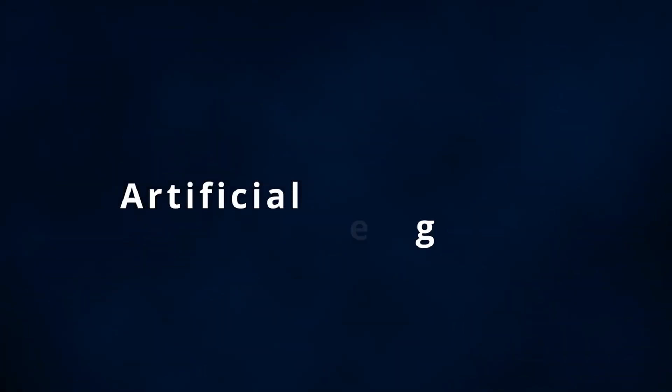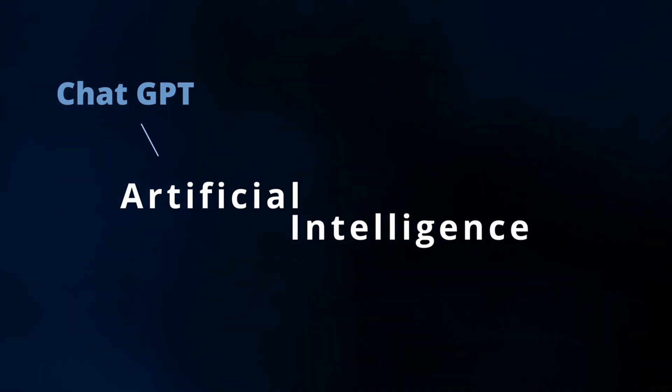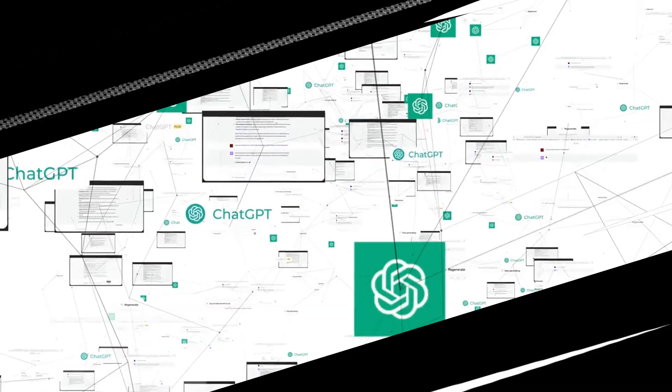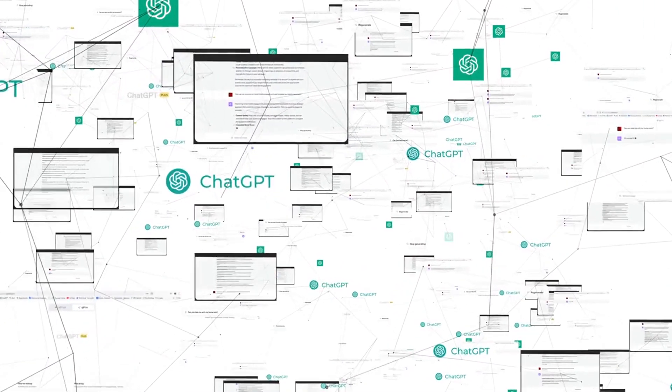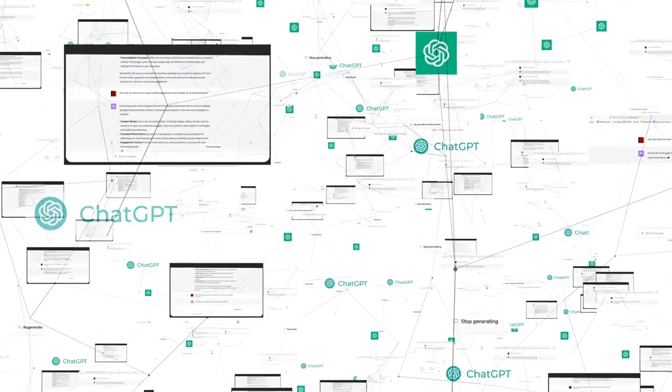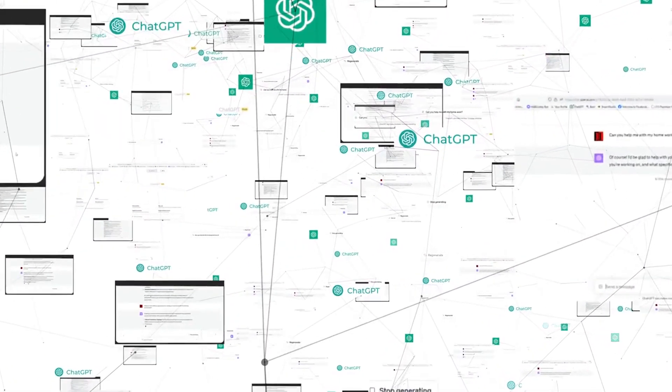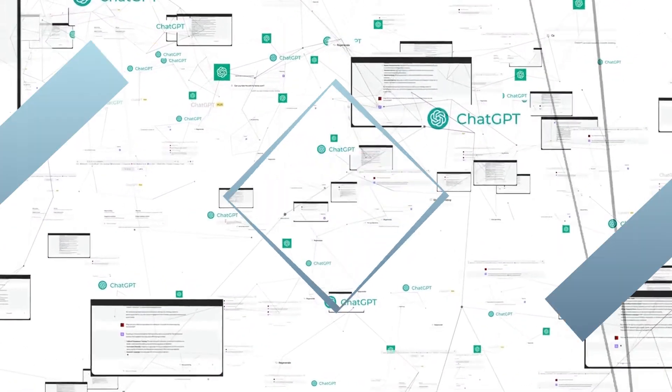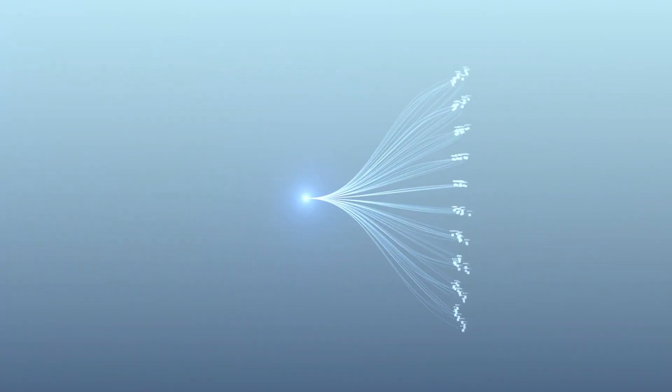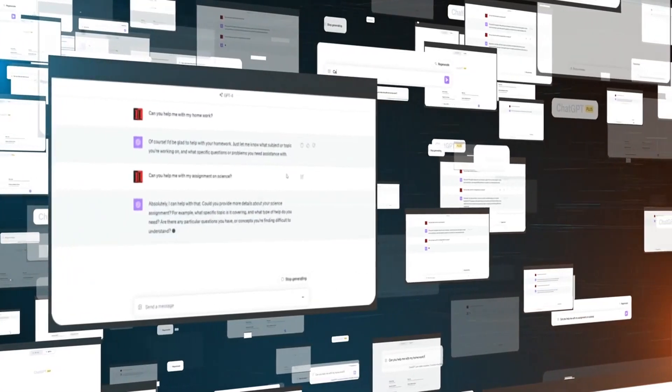We'll explore what makes ChatGPT5 different from those chatbots you've met before. We'll uncover the exciting possibilities it holds for writing, translation, and even answering your questions like a super smart friend. And get ready to have your mind blown. Experts say it could be closer than you think. This isn't just science fiction anymore.